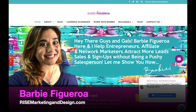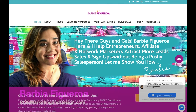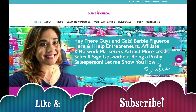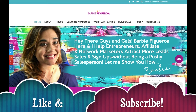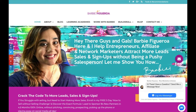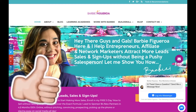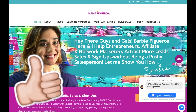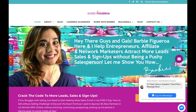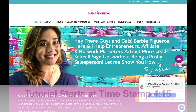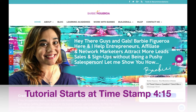All right guys and gals, again this is Barbie Figueroa with RiseMarketingAndDesign.com. Please take just one little moment to like this video and subscribe to my channel, I would truly appreciate that. If you didn't watch part one on how to use the new Builderall video wrapper tool and my demonstration, I will have that linked in the description box right below.